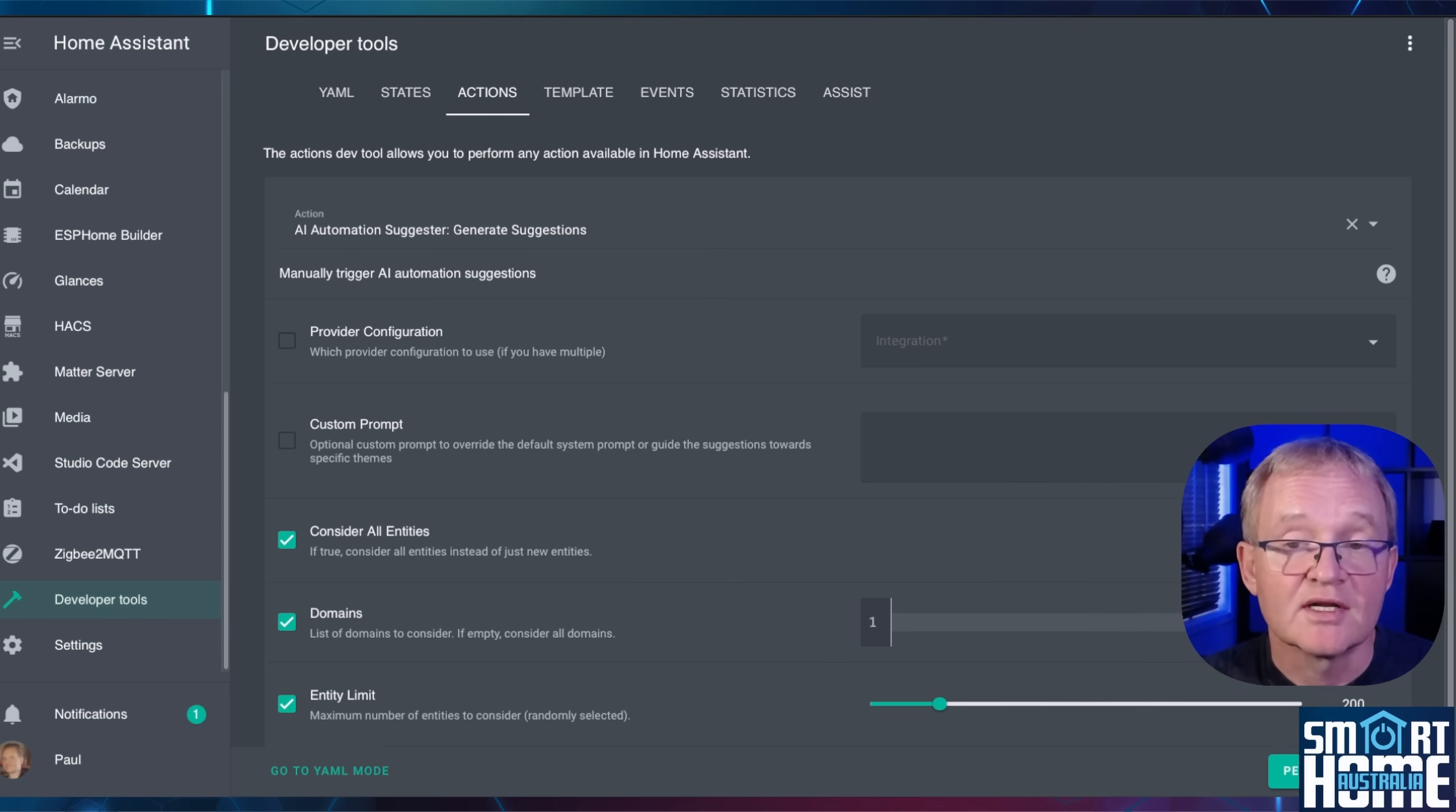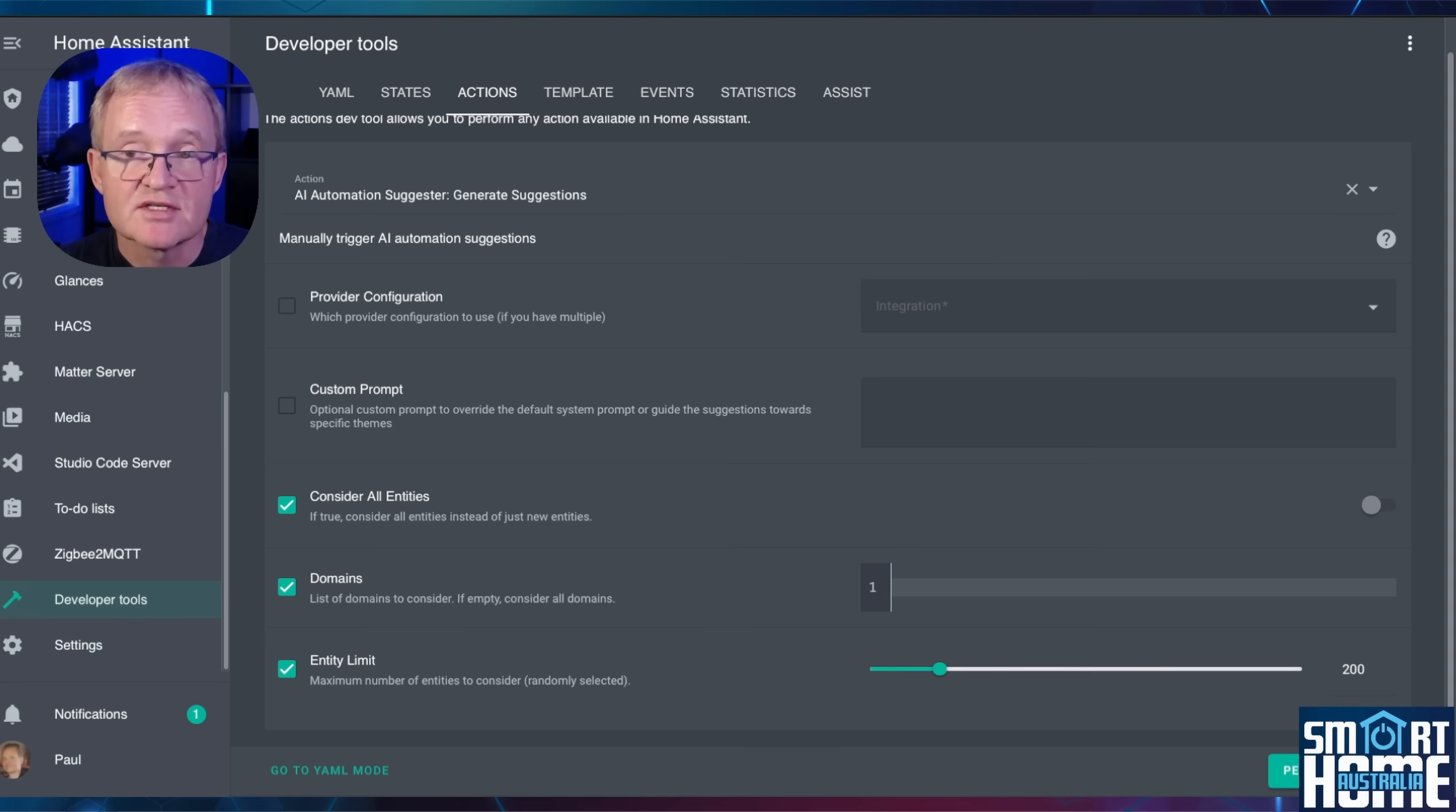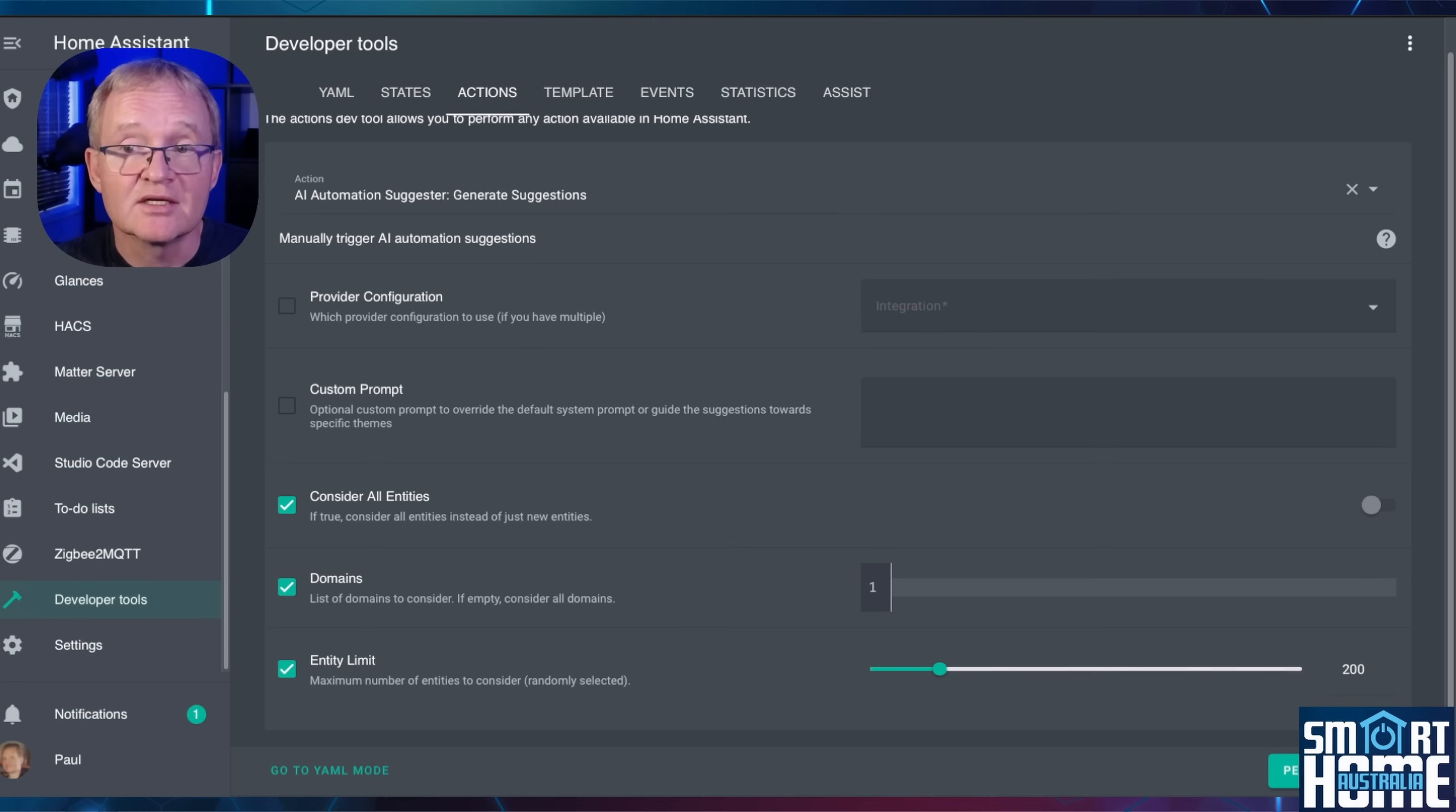For a list of all the predefined domains, I'll put a link in the description. And finally, you can enter the number of entities that will be considered. 200 is the default, and this is used to stop overwhelming the model. But since new models can cater for 1 million tokens, I'm pretty sure that you are safe to increase this now.